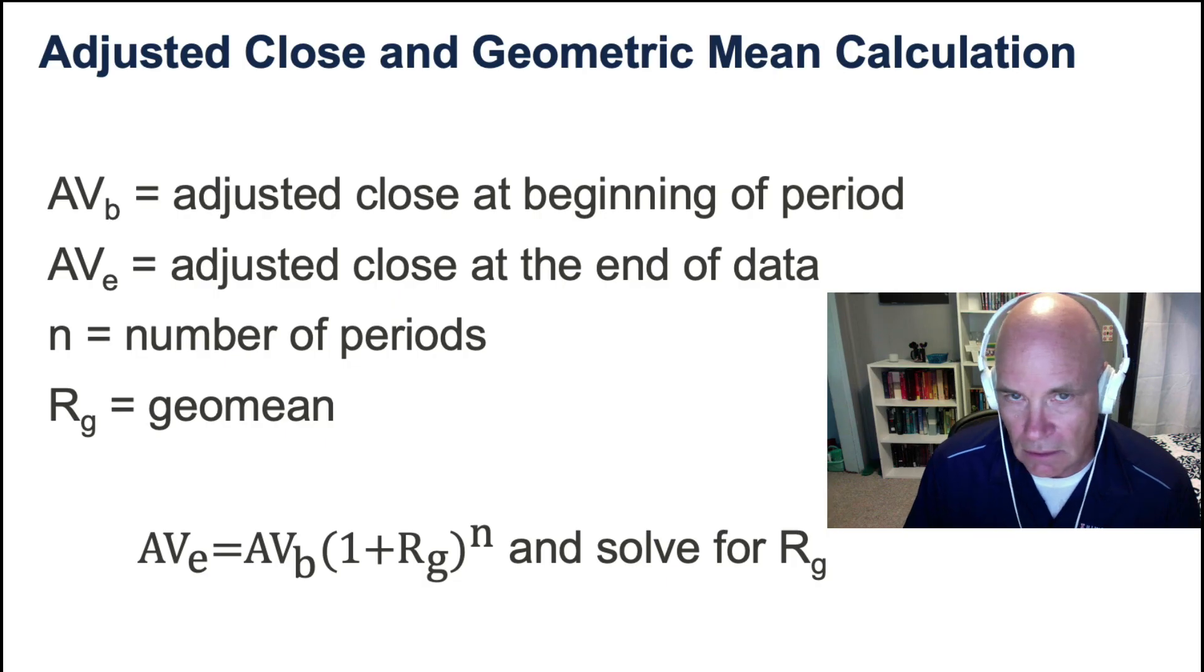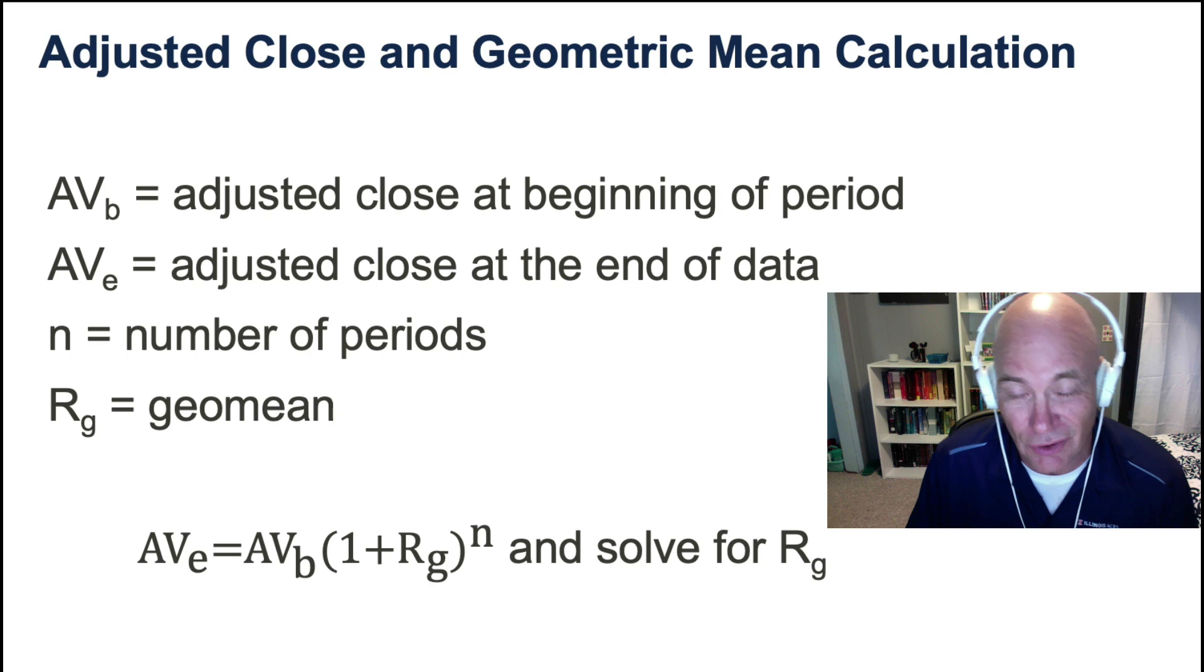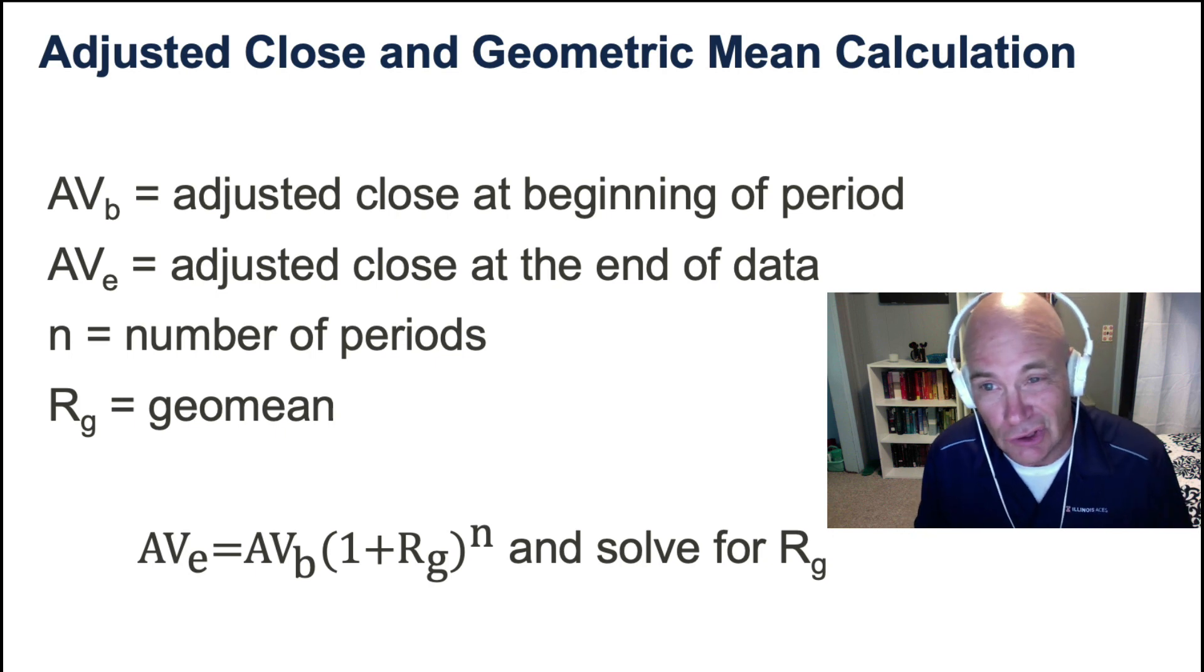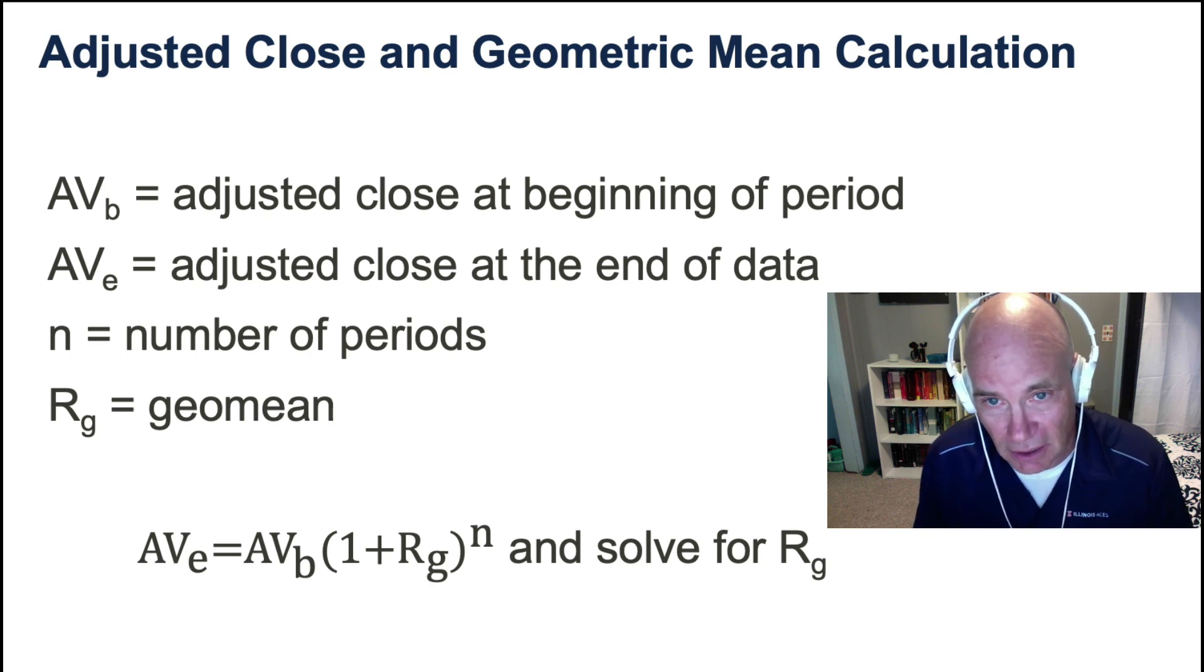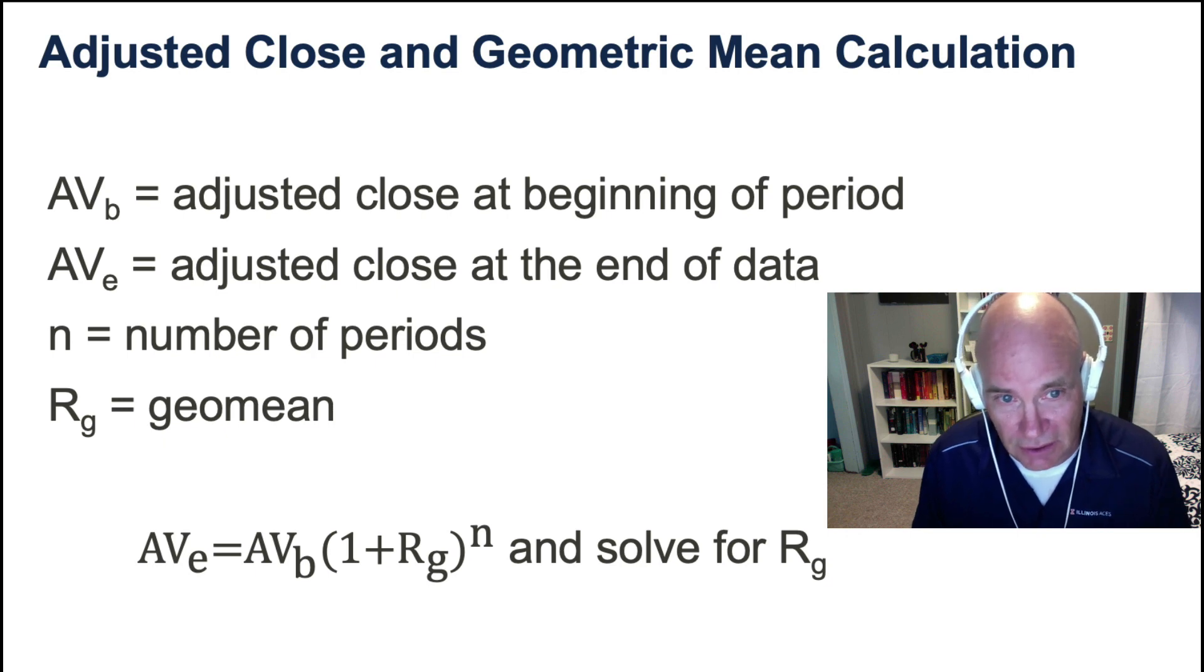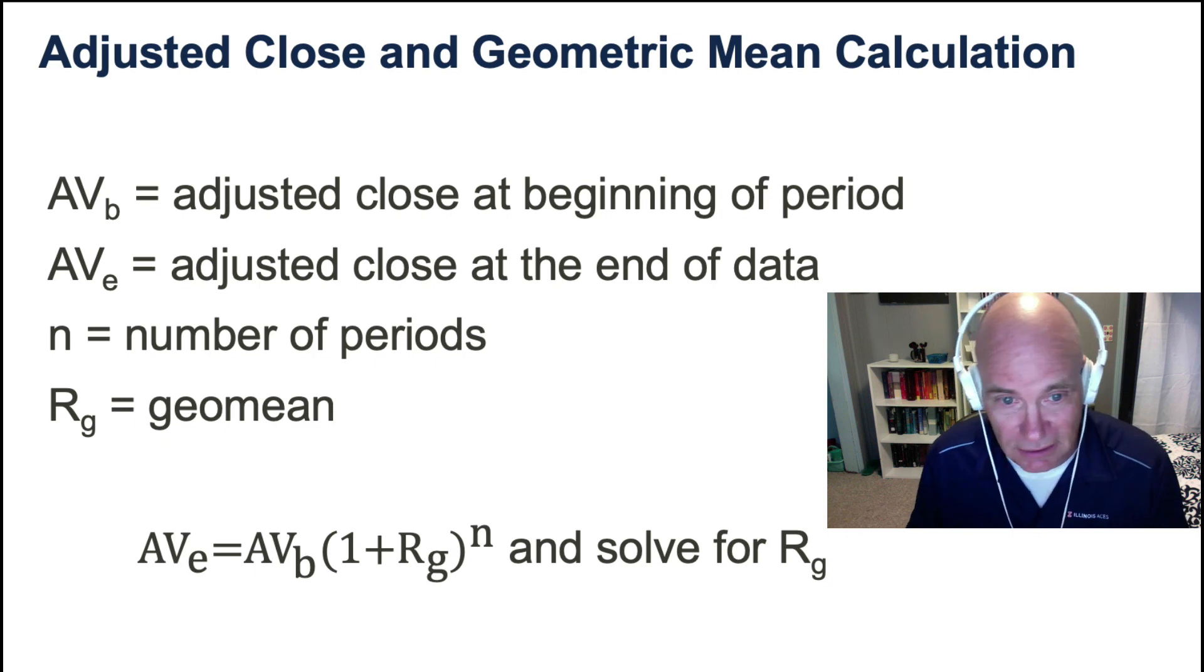The other way to get to the geometric mean is to use the adjusted close. And you only need two adjusted close, beginning and end of the period, and you need to know the number of periods.